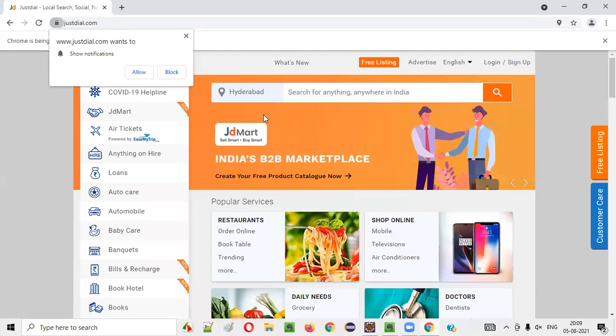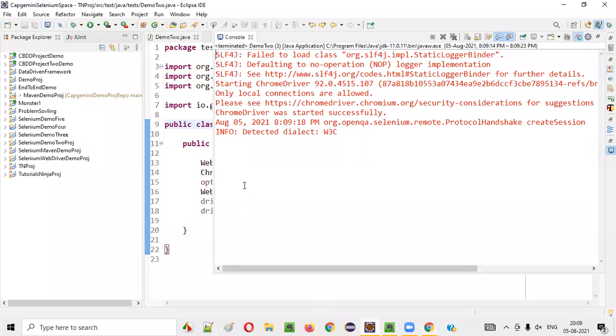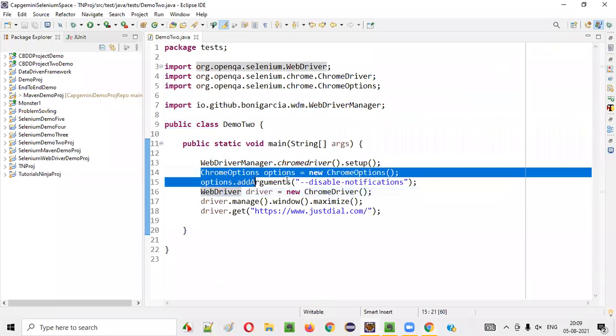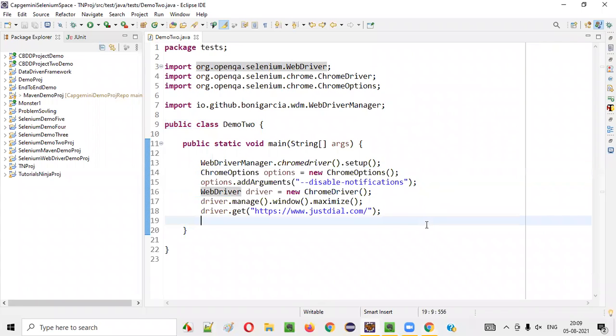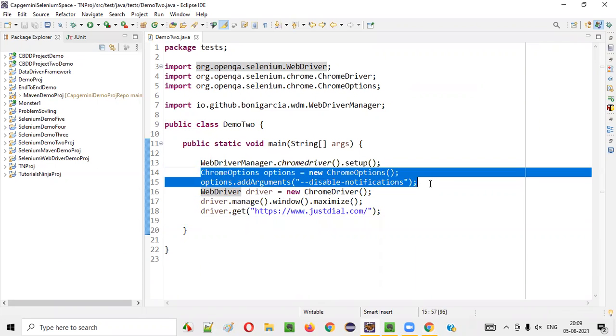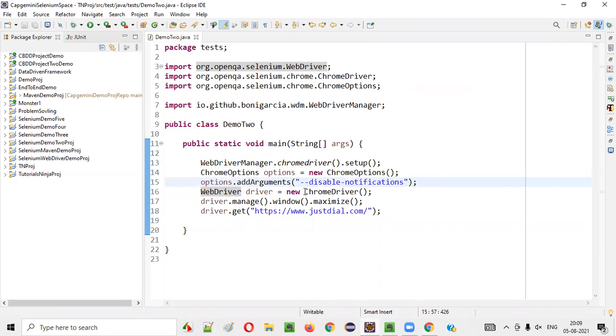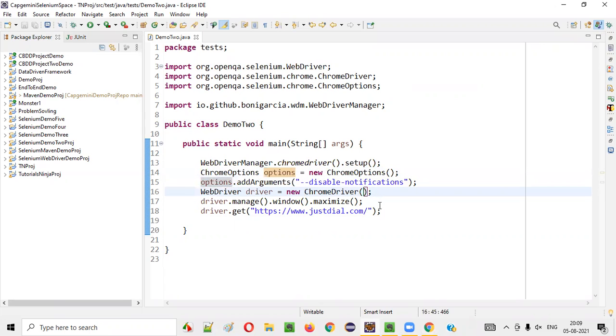You see, you still got the notification despite writing this particular two lines of code. So, the reason behind is, even though you have written these two steps, these options need to be passed inside this ChromeDriver constructor.